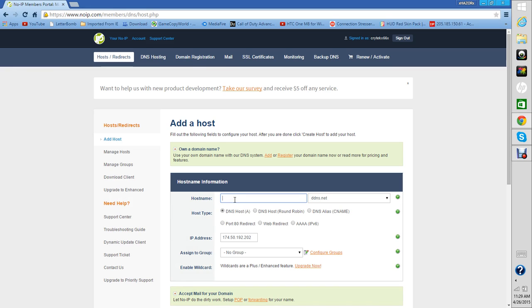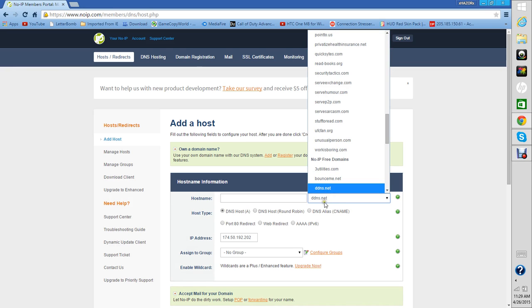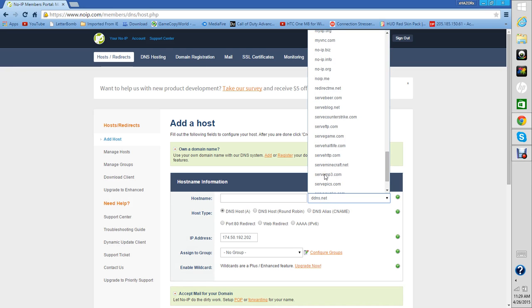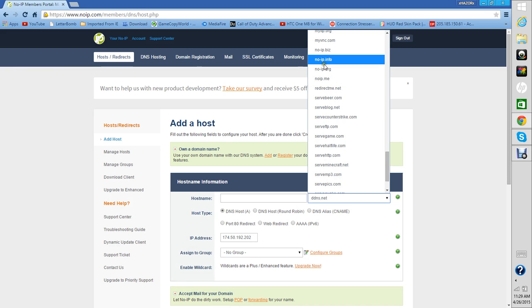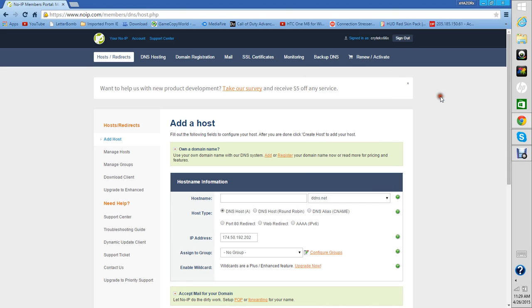Your hostname can be anything, it can be YouTube. Just make it whatever you want the name to be. And then for the DNS part, make it noip.org. And then for your IP, put your IP right there.